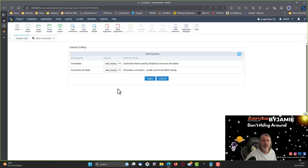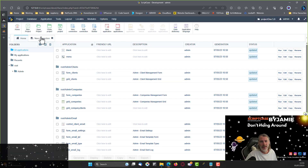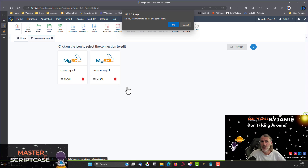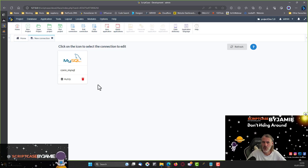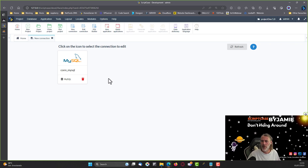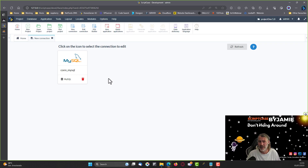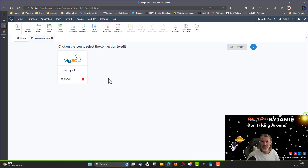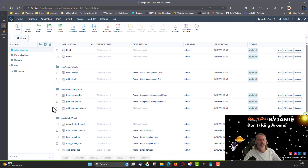I'm going to stick with the original connection because it's working fine — there's no need to change to con_mysql_one. So we can leave that as is and exit. We can also delete the new connection we created since it won't be used within this project.